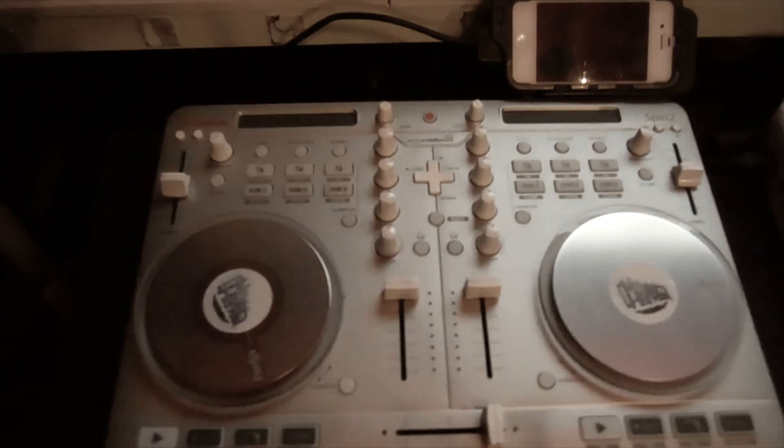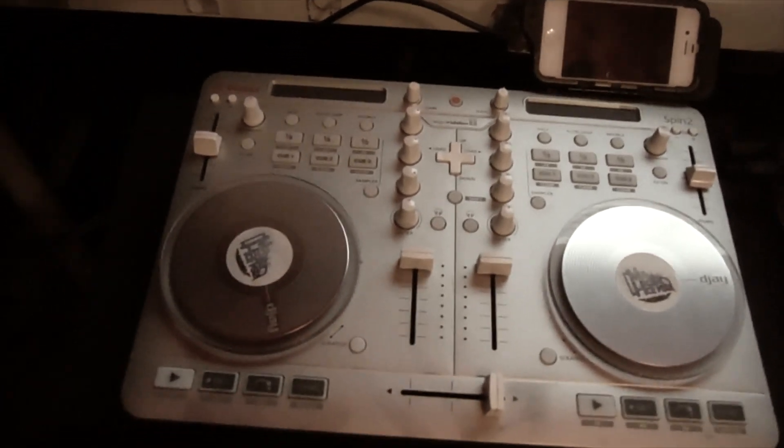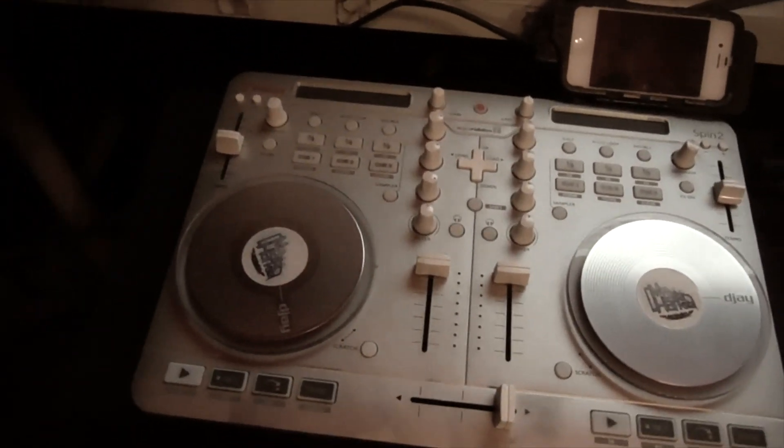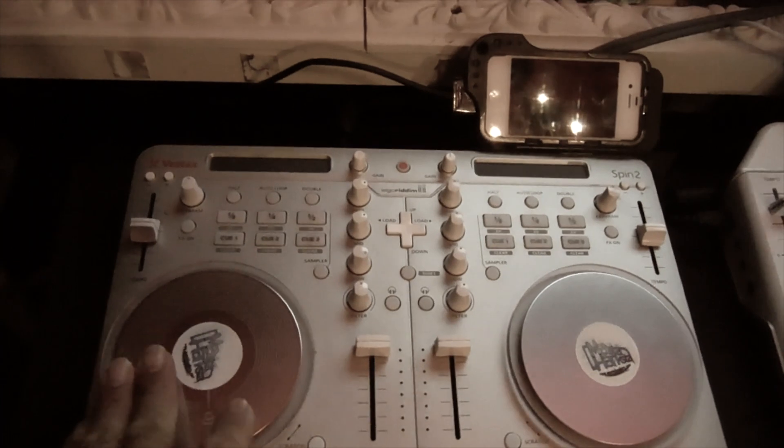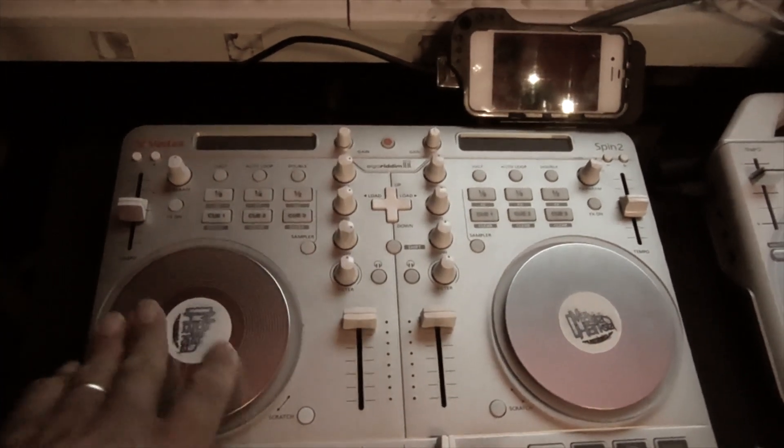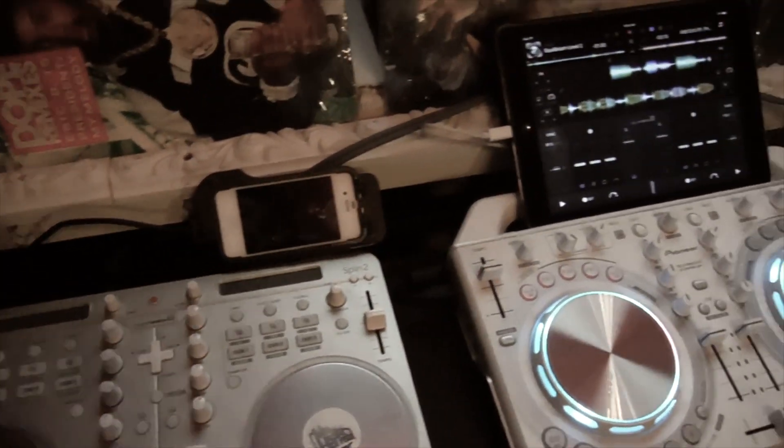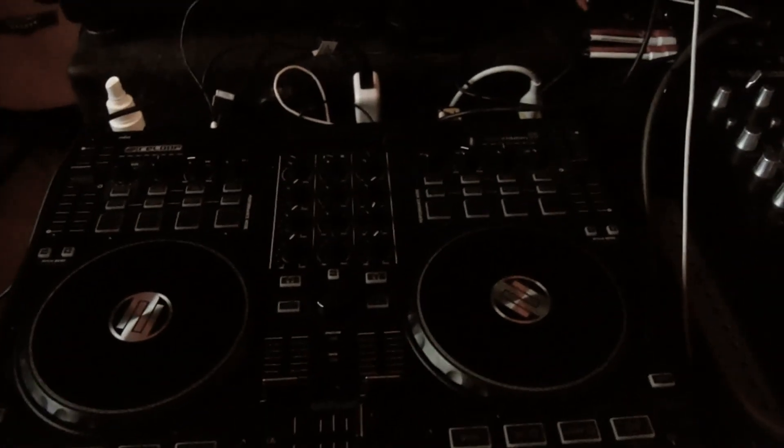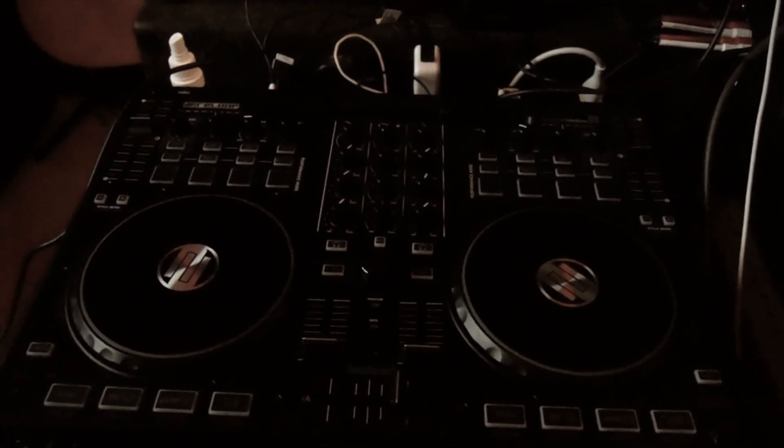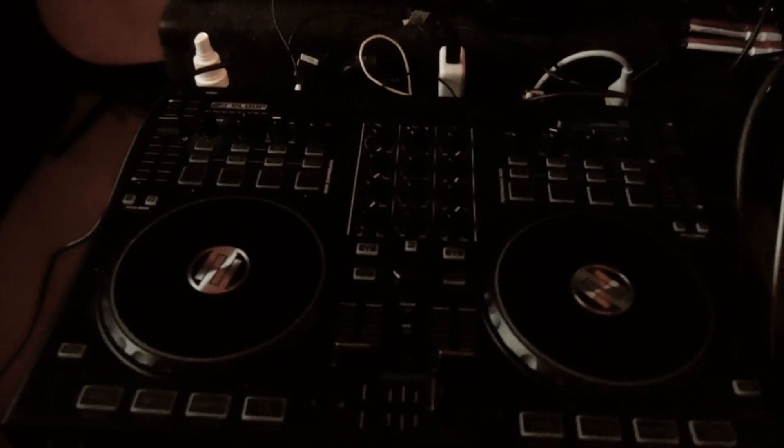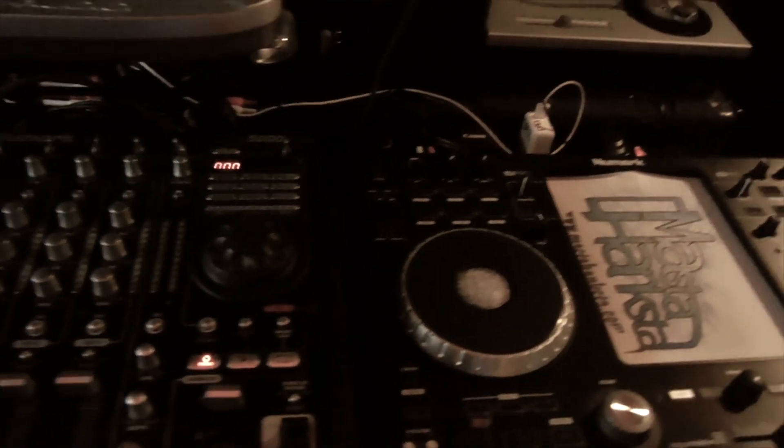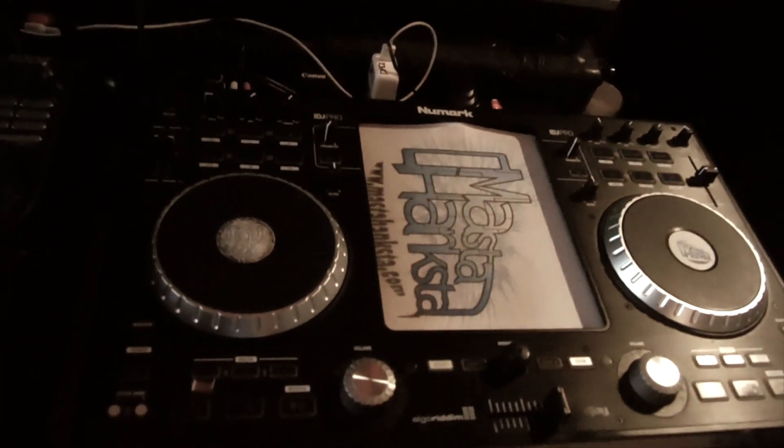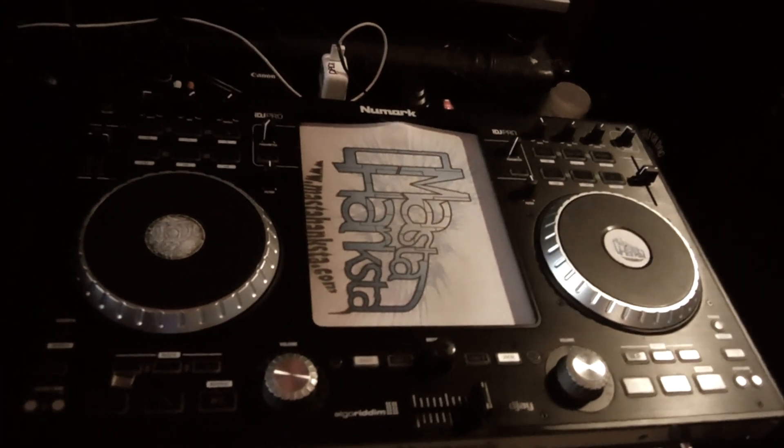I like it because you can actually adjust the sensitivity of it. Or you can go with the Reloop Beatpad, the Reloop Beatpad, or my favorite over here, Numark iDJ Pro.